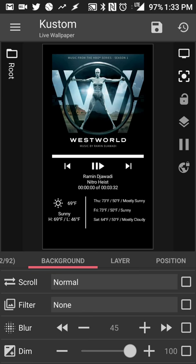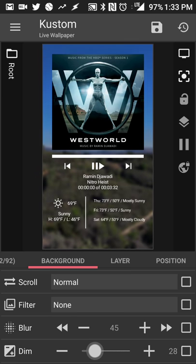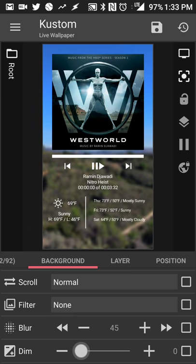But basically if you want to dim the wallpaper then you can do that as well. Images or solid in themselves.